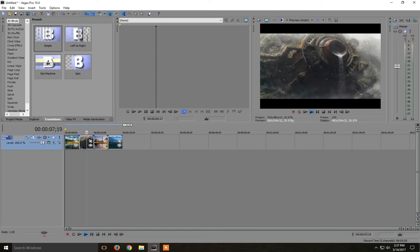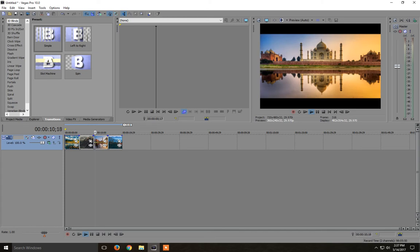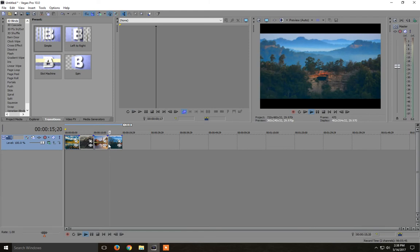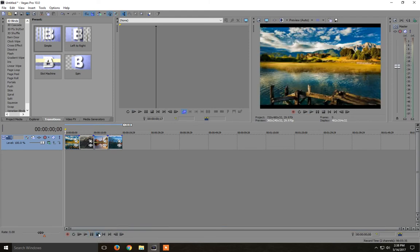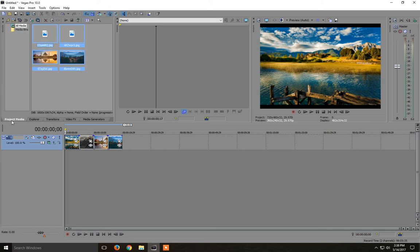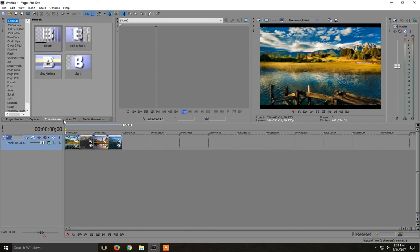But we want some nice effect in the transition when each picture is changing. So what we need to do is go here to transitions. By default you might have selected project media, but you click on the transitions tab.